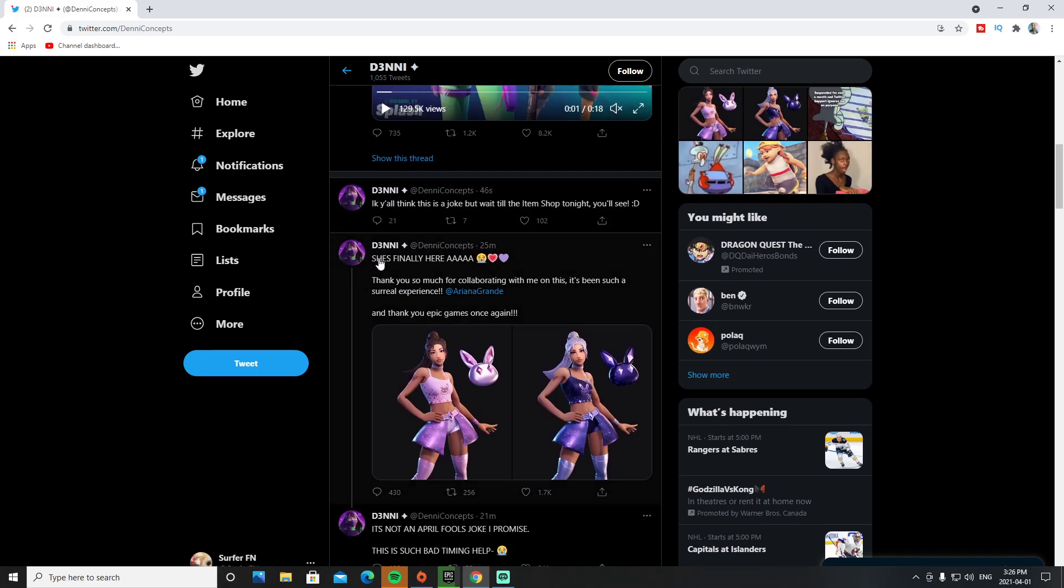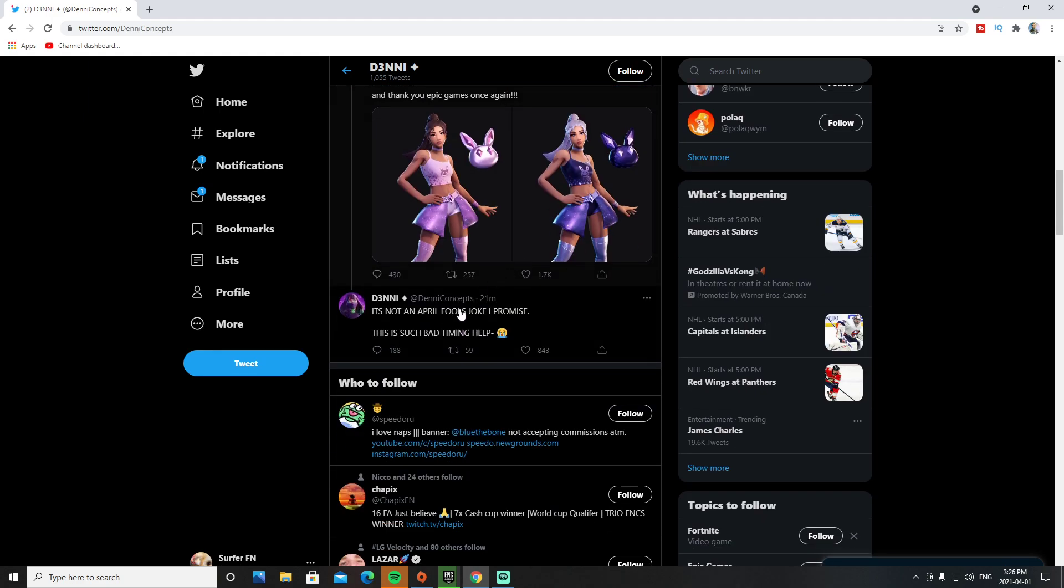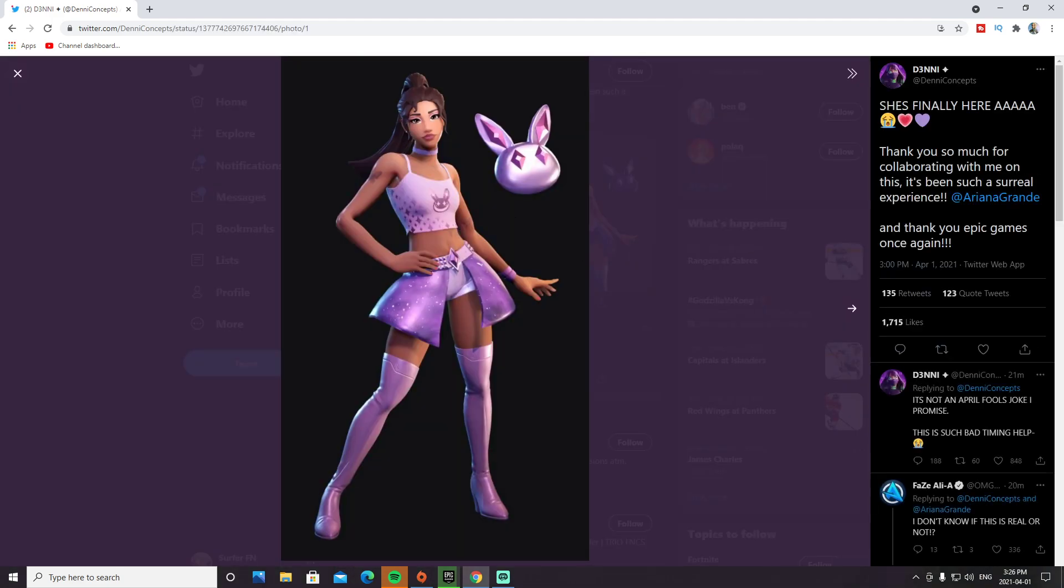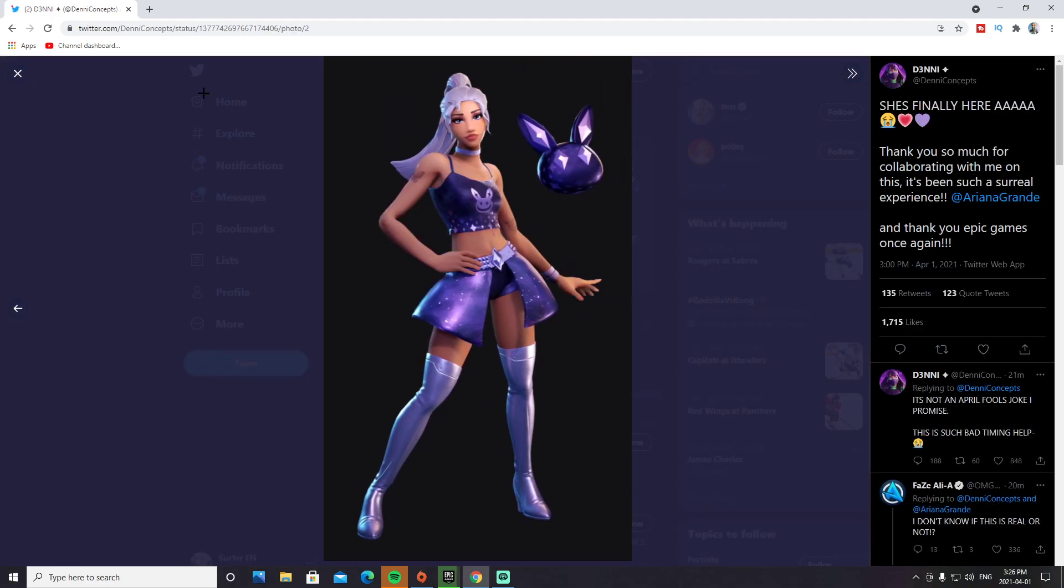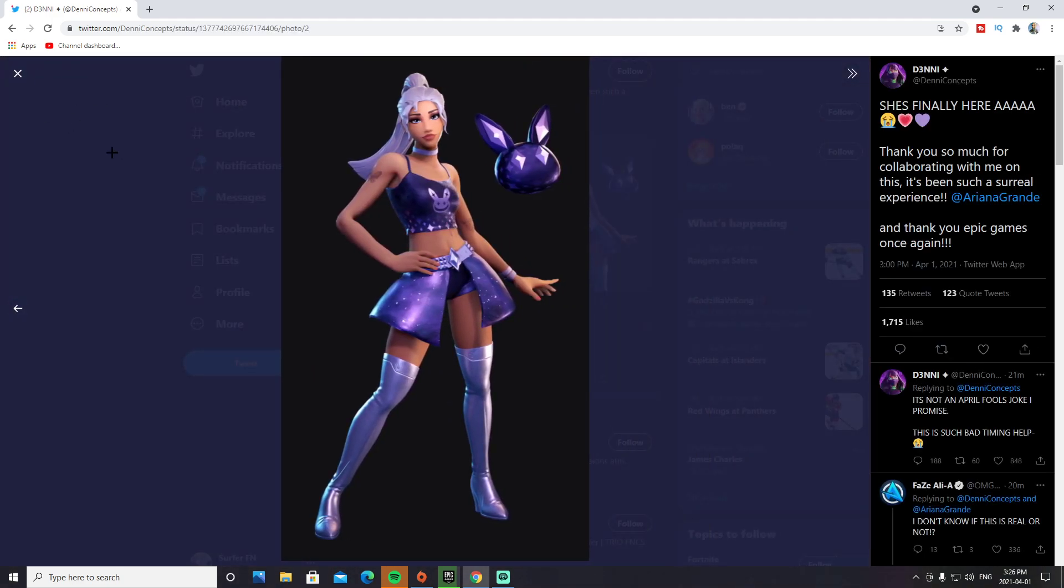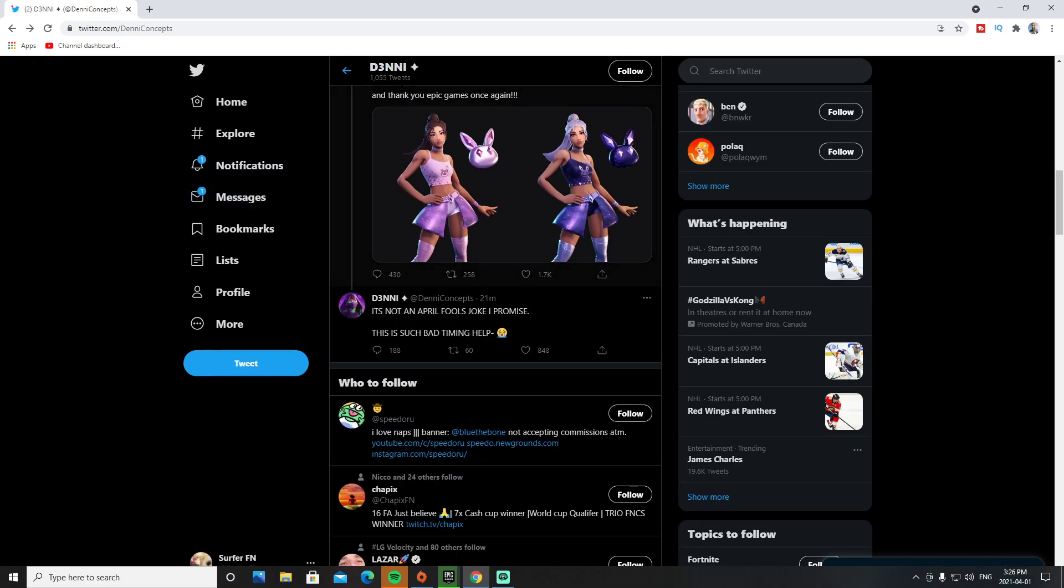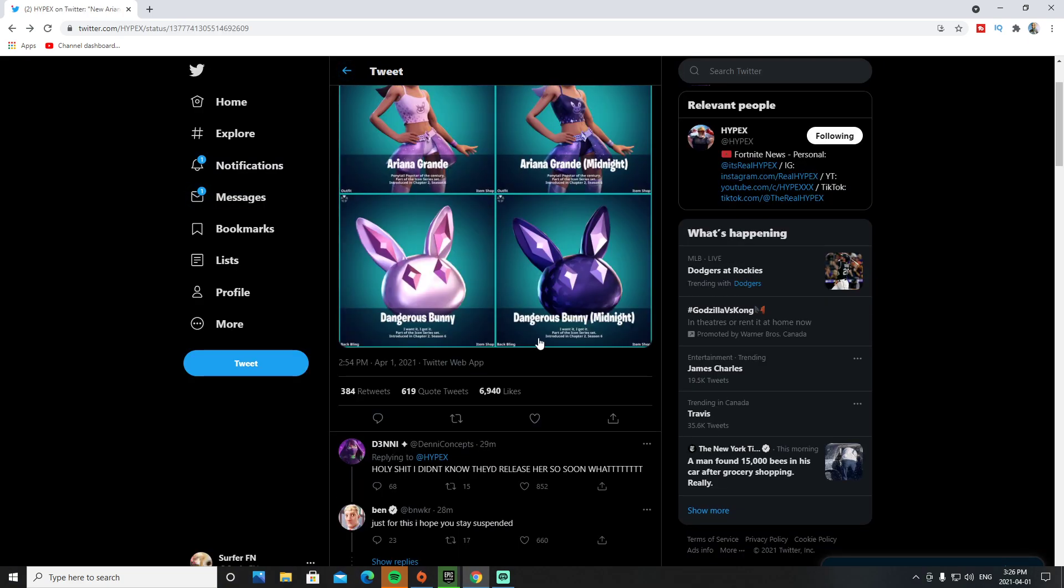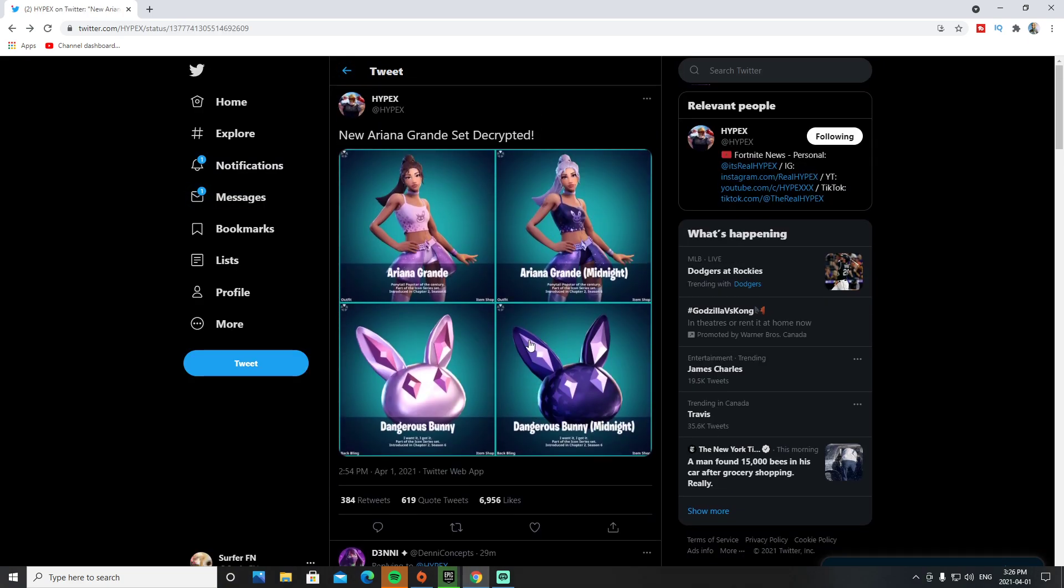Denny tweeted, 'She's finally here! Thank you so much for collaborating with me on this. It's been such a surreal experience. Thank you Epic Games once again.' This is what the skin looks like, by the way. She made this concept a long time ago and apparently it's coming to the game, but we don't really know.